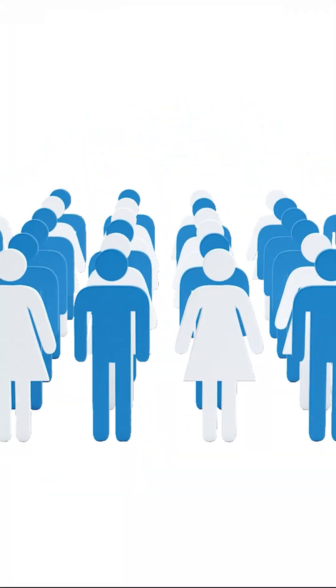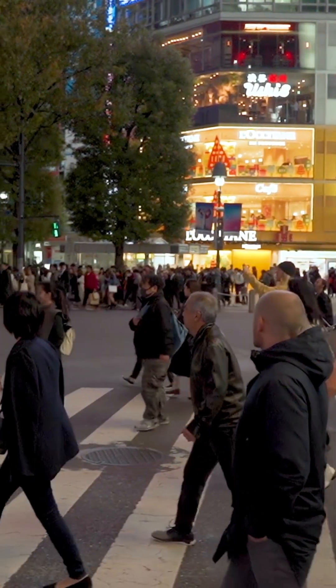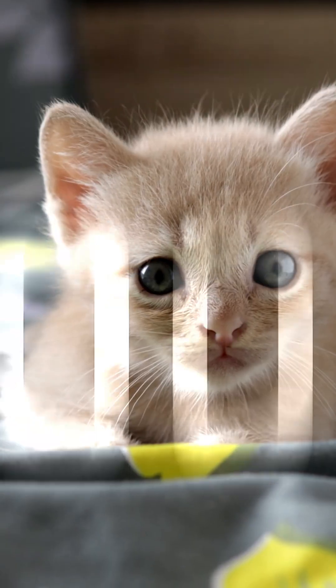Imagine a world where your best friend doesn't need food, walks, or vet visits, and yet loves you just as much as a real pet. Sounds like sci-fi? Well, 2026 is about to make that a reality.